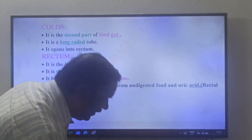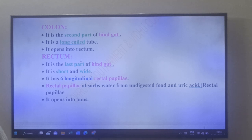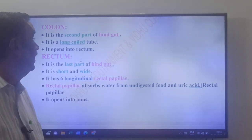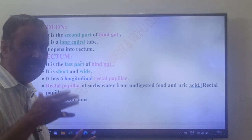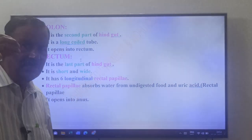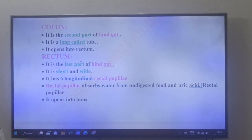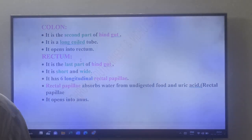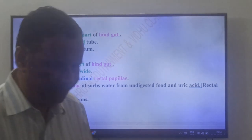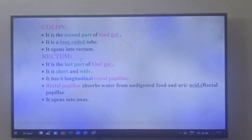The colon is the second part of the hindgut. It is a long coiled tube and it opens into the rectum. The rectum is the last part of the hindgut — it is a short and wide tube.